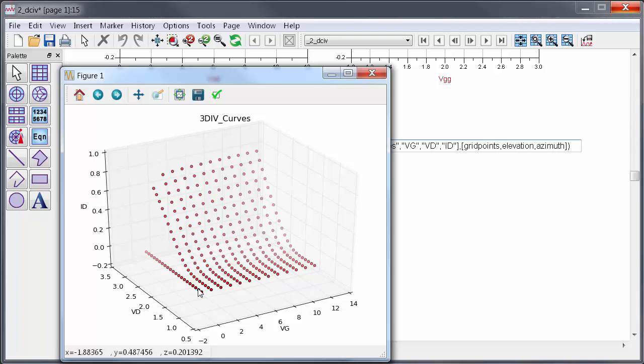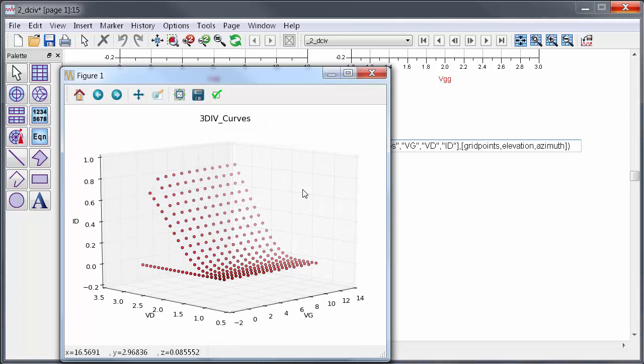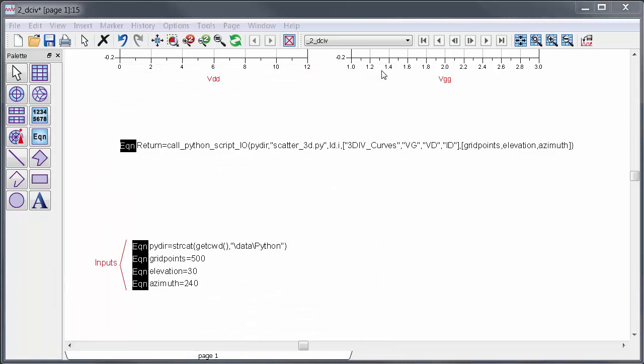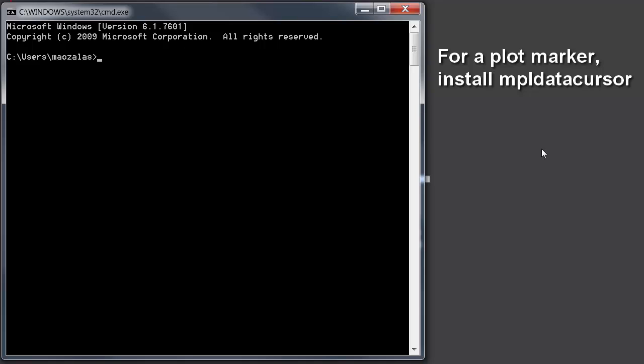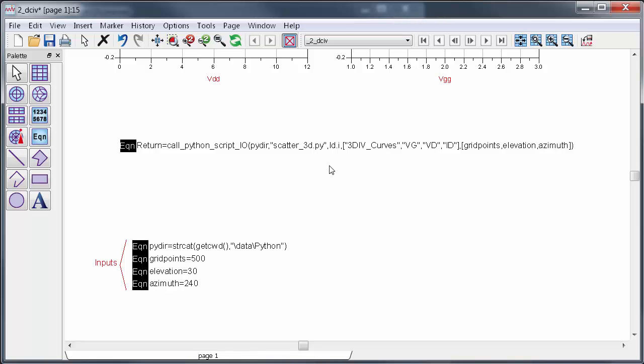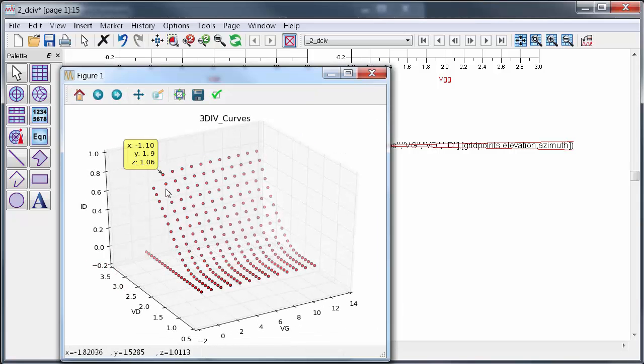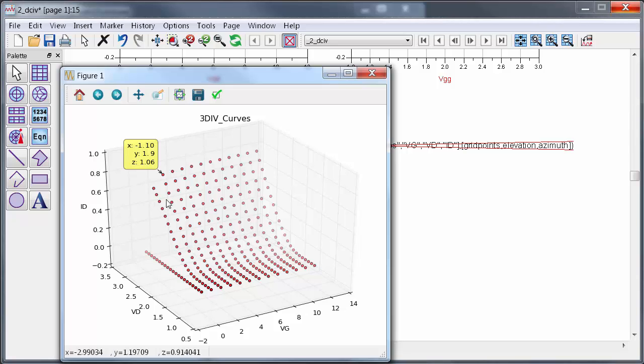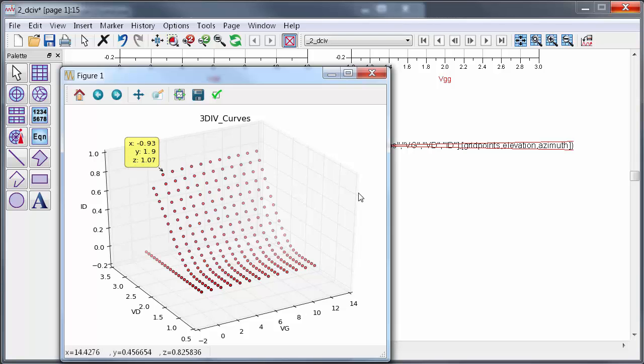One thing that would be pretty useful is a marker. The beauty of Python is that if you want something, someone has probably already written it, and for markers on graphs, many people have created packages to do this. One that I like is called MPL data cursor, and you can install that by bringing up a command prompt and typing pip install MPL data cursor. Now if I re-evaluate the equation, I get an interactive cursor on the data. I should mention that my function is written to work specifically with MPL data cursor. If you want to use another cursor, you will need to modify the Python scripts.